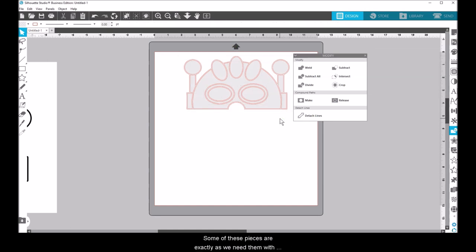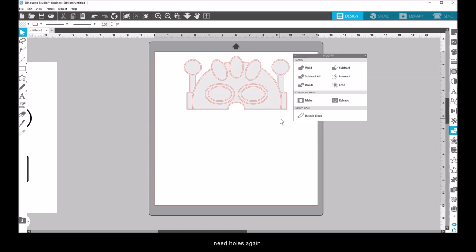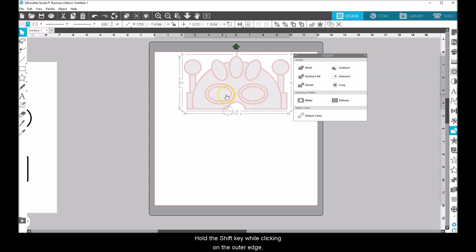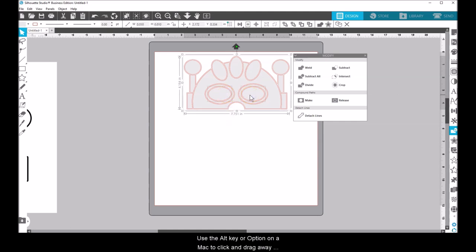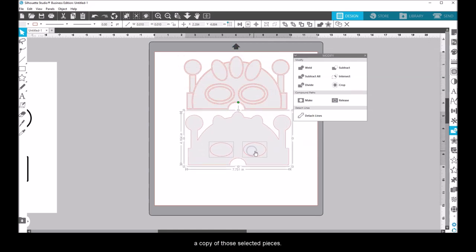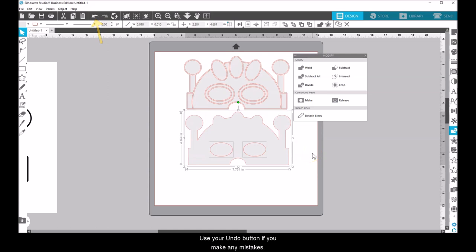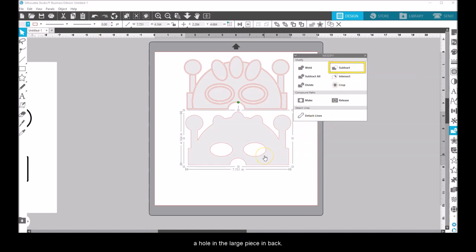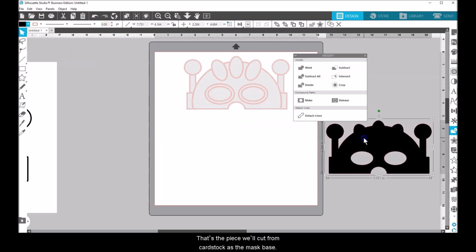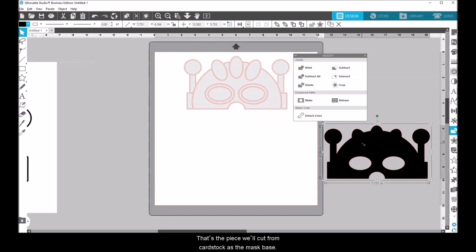Some of these pieces are exactly as we need them with no further manipulation, but there are some that will need holes again. The base will be cut with black cardstock, but we need to use the inner eye pieces to cut holes to see through. Hold the Shift key while clicking on the outer edge plus the two inner eye ovals. Use the Alt key or Option on a Mac to click and drag away a copy of those selected pieces. Use your Undo button if you make any mistakes. Now click Subtract, and the ovals in front will cut a hole in the large piece in back. I'll turn that black and set it aside. That's the piece we'll cut from cardstock as the mask base.